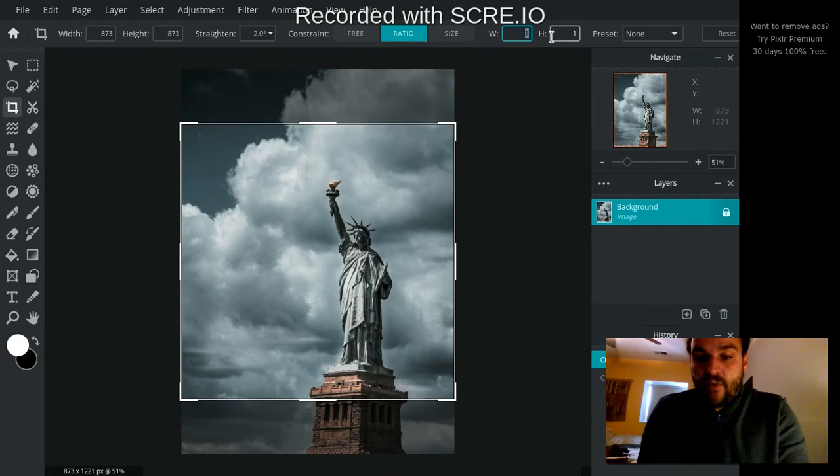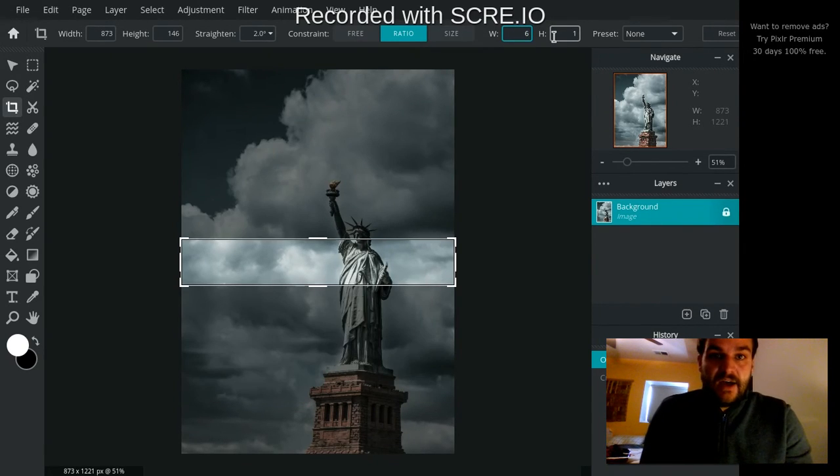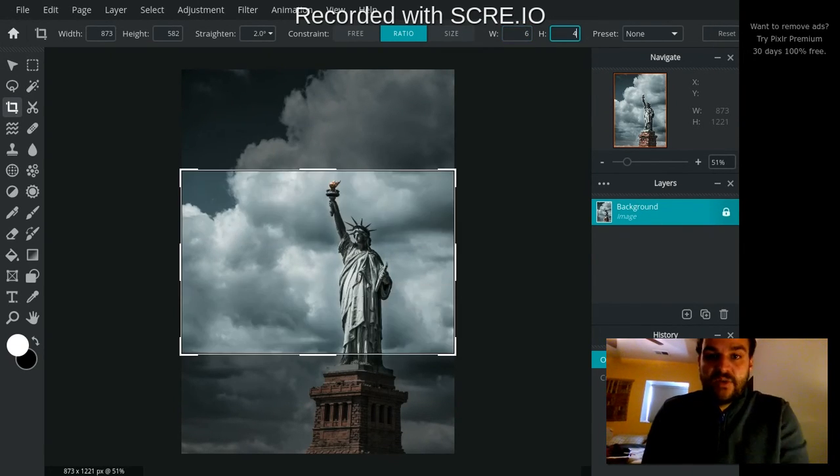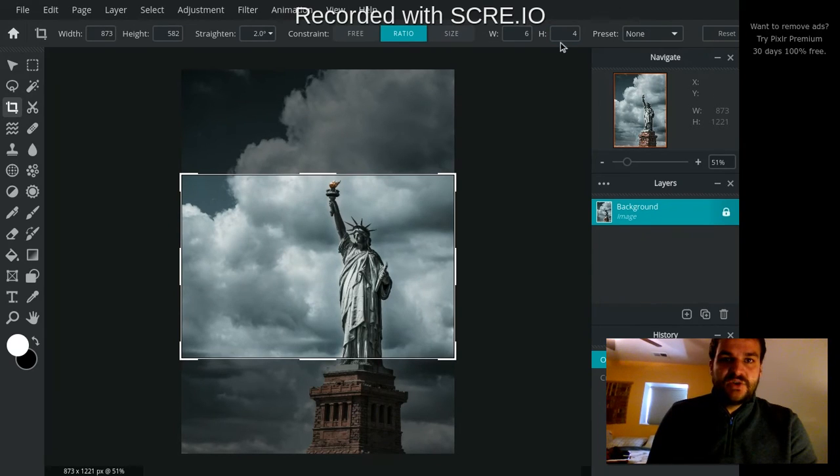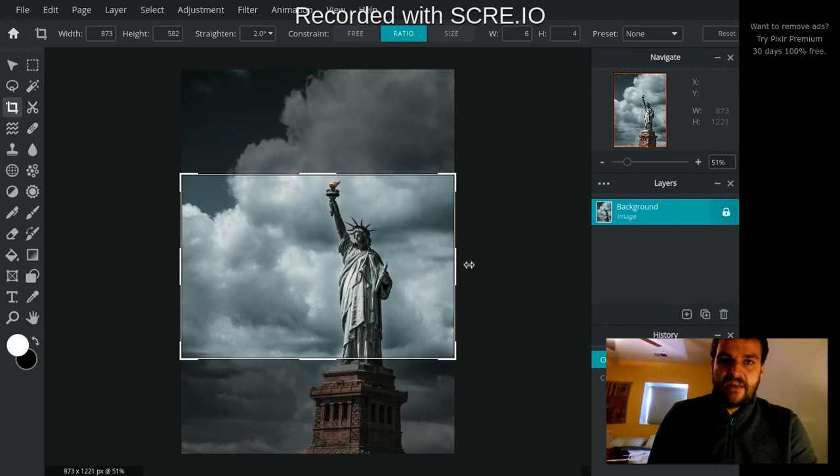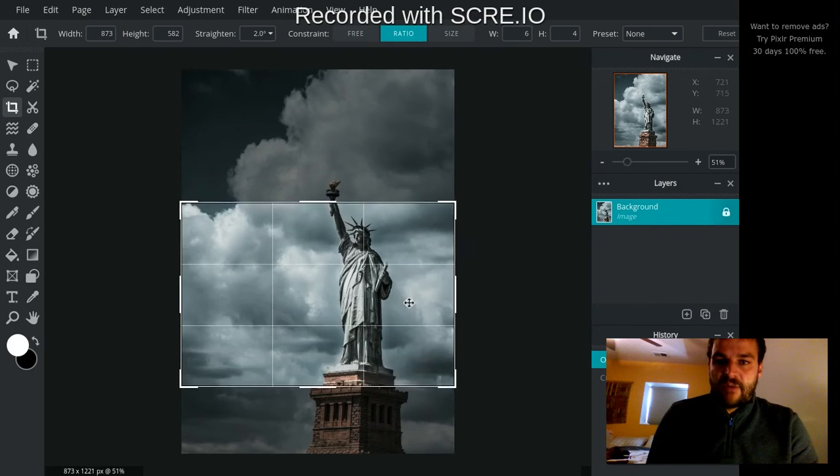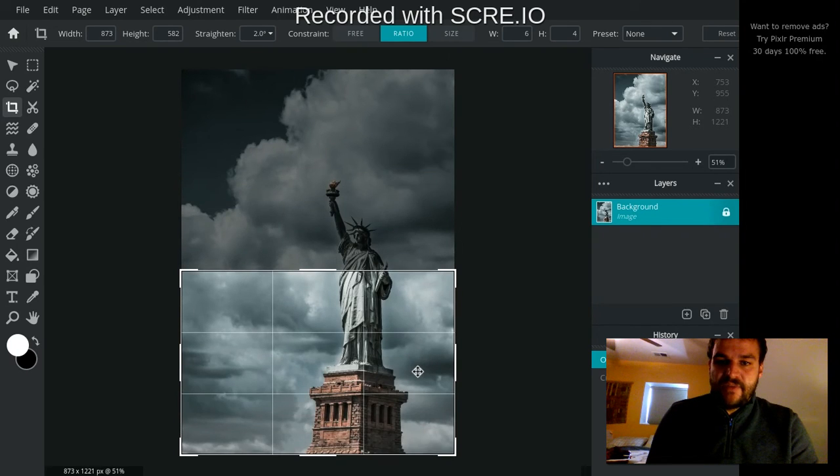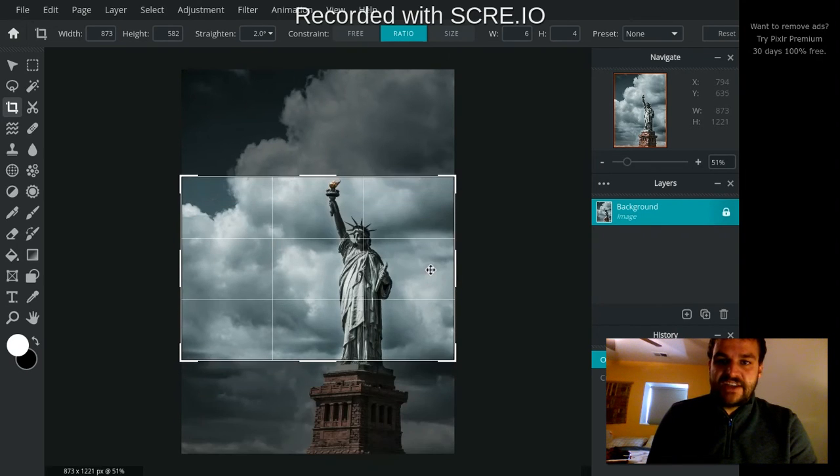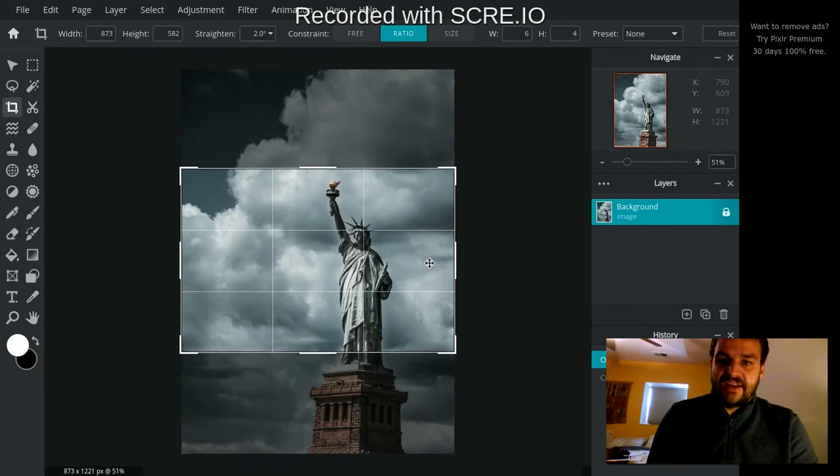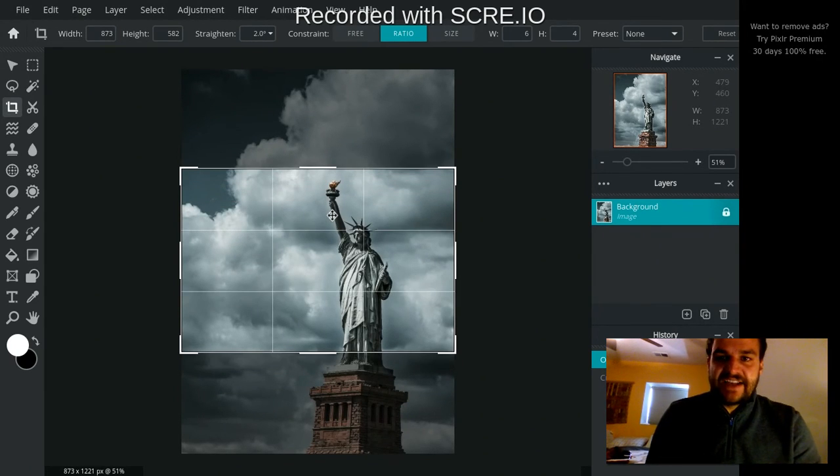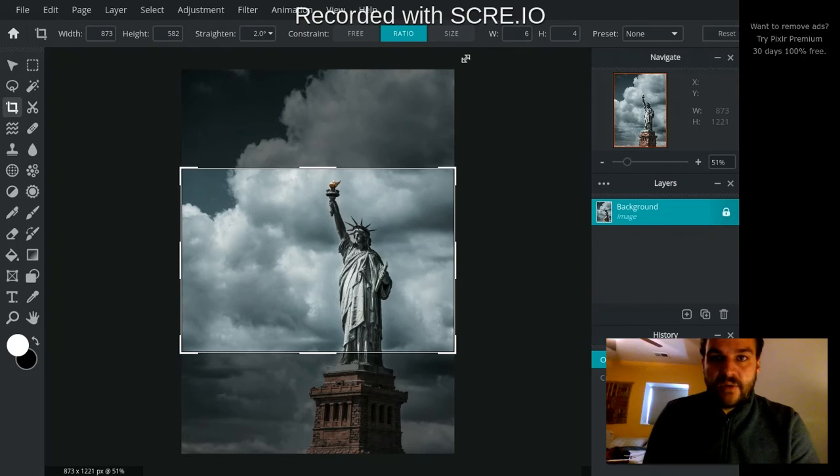Or maybe if I wanted it to be a 4x6 photo, like you would get printed, I could choose 6 width and 4 height. And now that would let me crop it, and it would give me just the exact size for that photo.